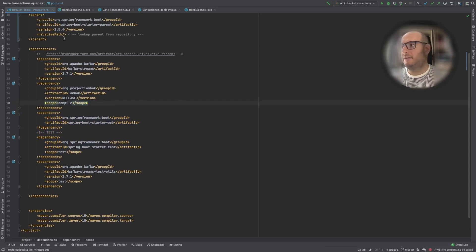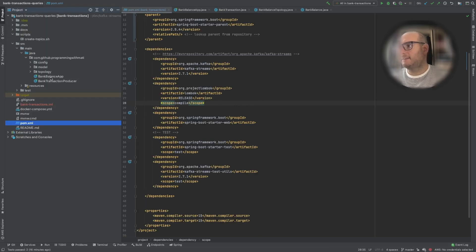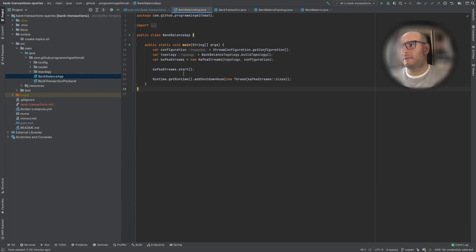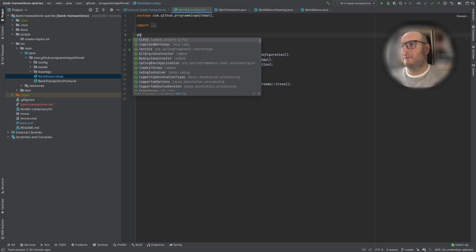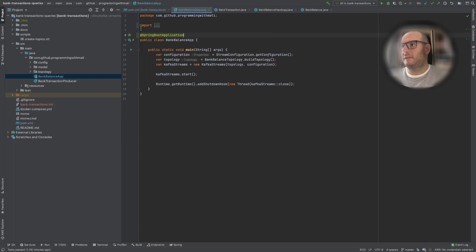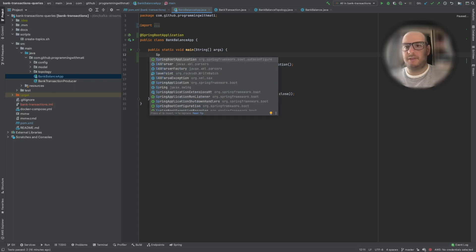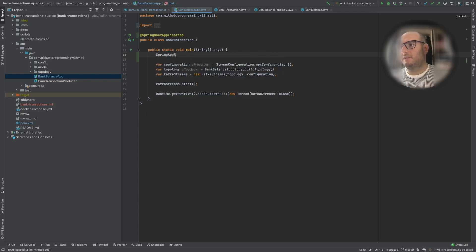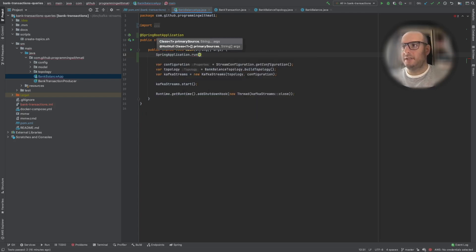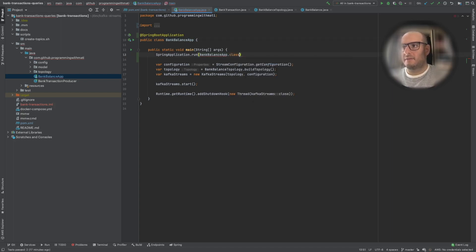The first thing we are going to do is modify our main class so that it can behave as a Spring Boot application. Every Spring Boot application will have a main class with a @SpringBootApplication annotation. We have to add the Spring Boot application run call in the main method, sending the class as a parameter and also the arguments.